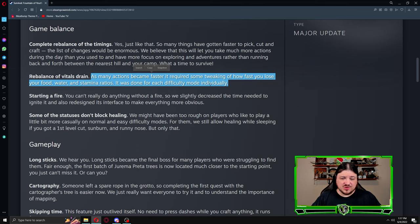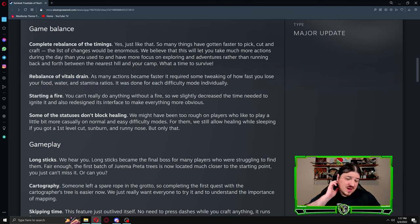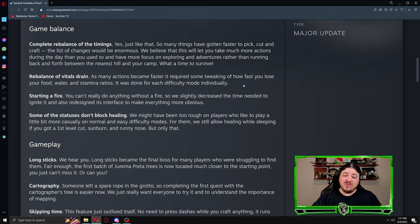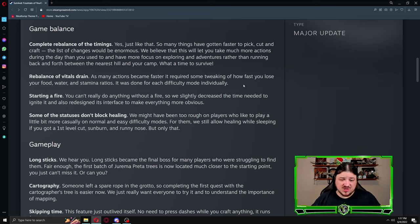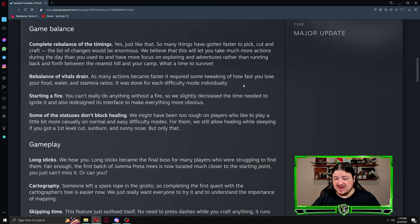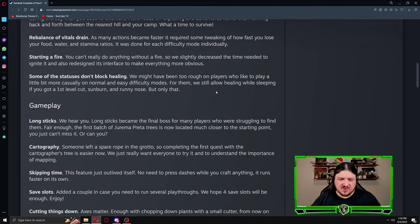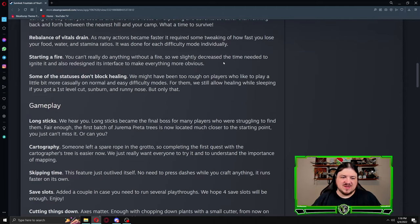Rebalance of vital drains. As many actions have become faster, it requires some tweaking of how fast you lose your food, water, and stamina ratios. Starting a fire: you can't really do anything without a fire, so they slightly decreased the time needed to ignite it and redesigned its interface to make everything more obvious.